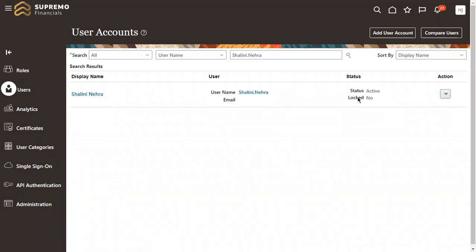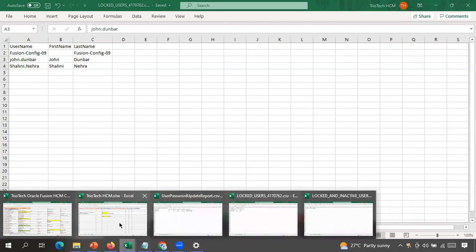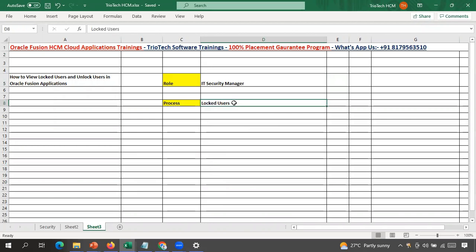By running the 'Locked Users' scheduled process, I get reports covering both cases: employees who are active with locked accounts, and employees who are inactive with locked accounts. As an IT administrator or HR manager, once I have the report, I can go to the Security Console, search for each user, and unlock their accounts. You don't need to write any backend query or use BI/OTBI subject areas — simply run the process and both CSV files will be available to download.